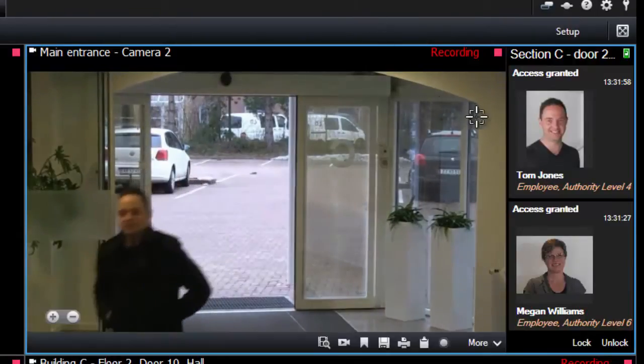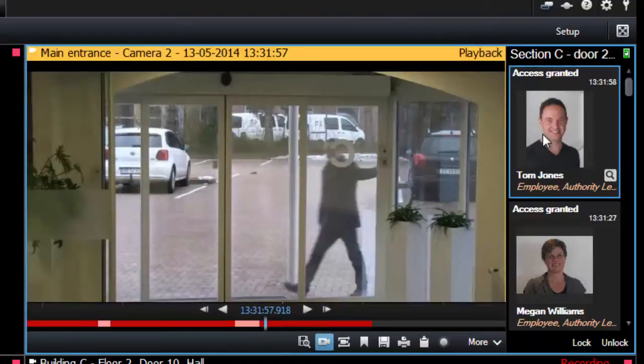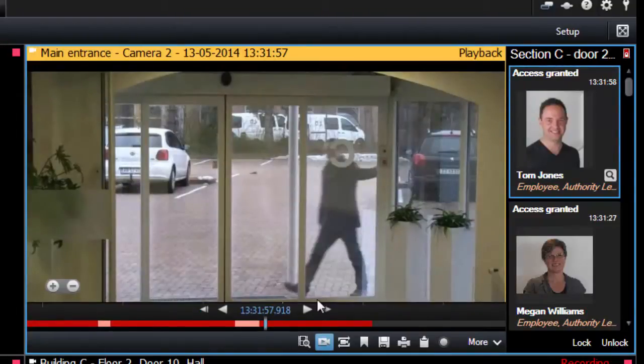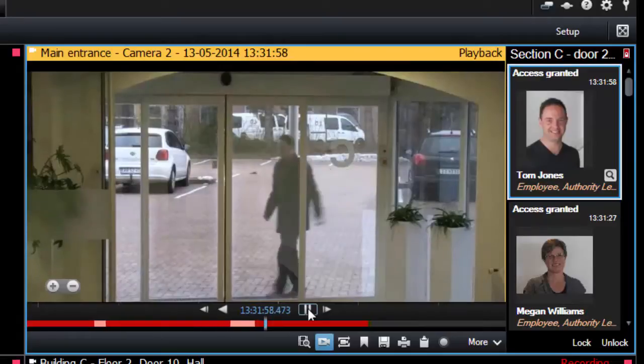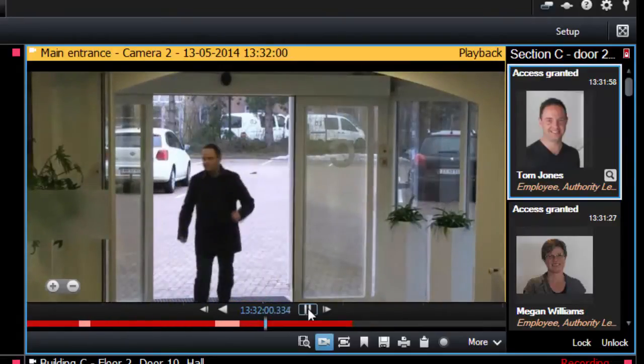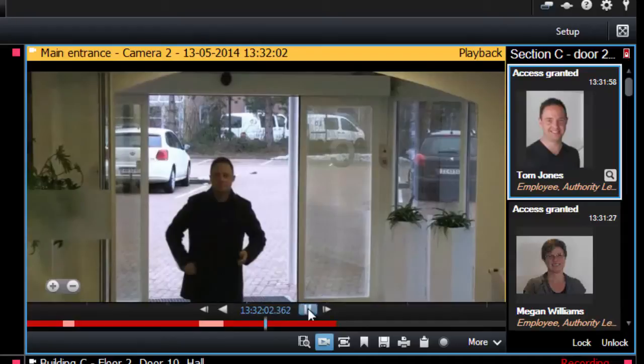If you want to review an event, click the event in the list. The live video automatically pauses and changes to independent playback of the event. This allows you to do a fast investigation, including playback of the video while the rest of the view remains in live mode.